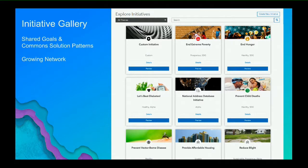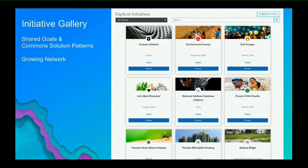This is a screenshot of our initiative gallery inside ArcGIS Hub. It reflects that slide about shared goals and issues different communities face. We know every community is different but we all share common challenges. It's a growing network of initiatives we're working on with different partners and distributors creating their own initiatives, and we can feed these back into the application for other people to benefit from that knowledge. They don't have to start from scratch.